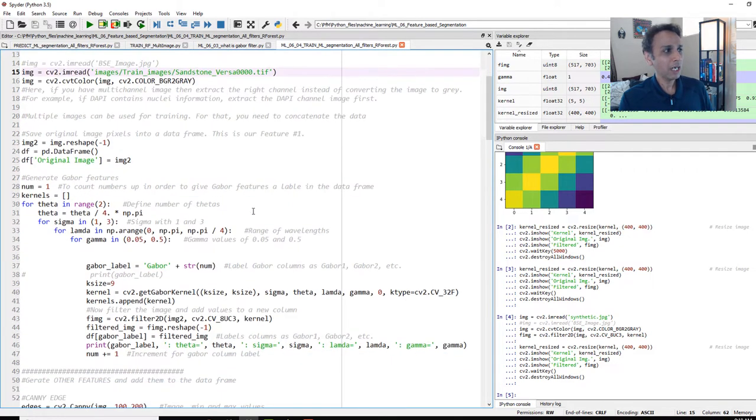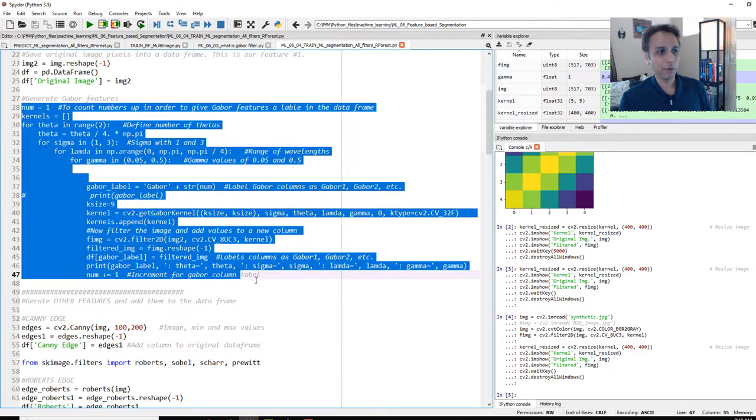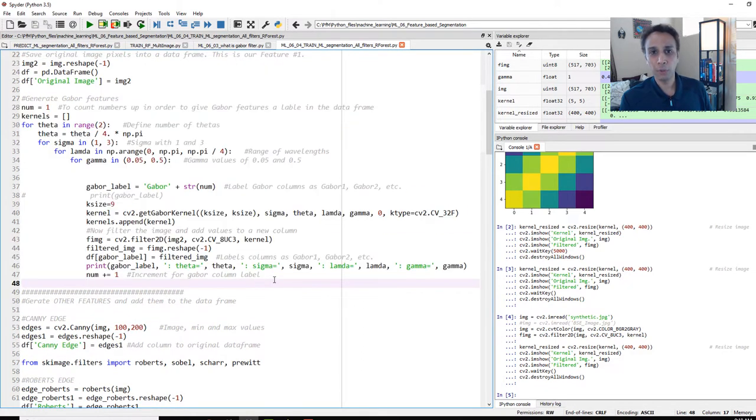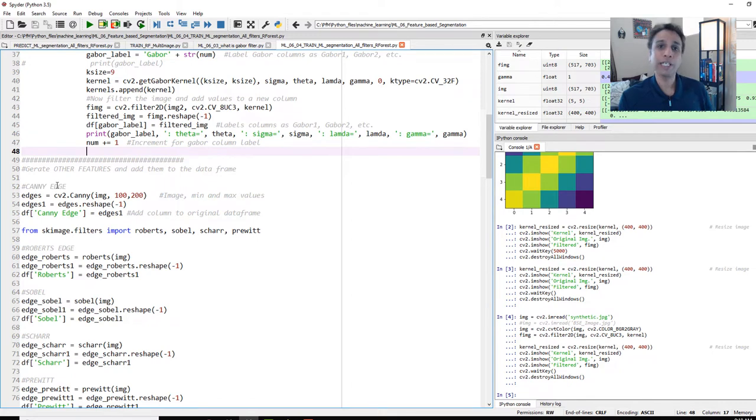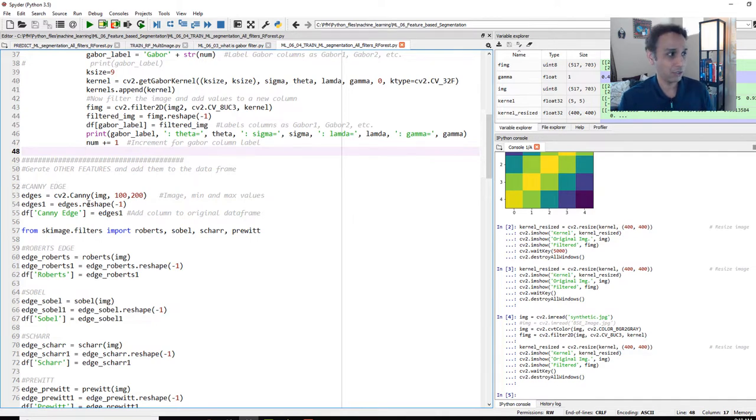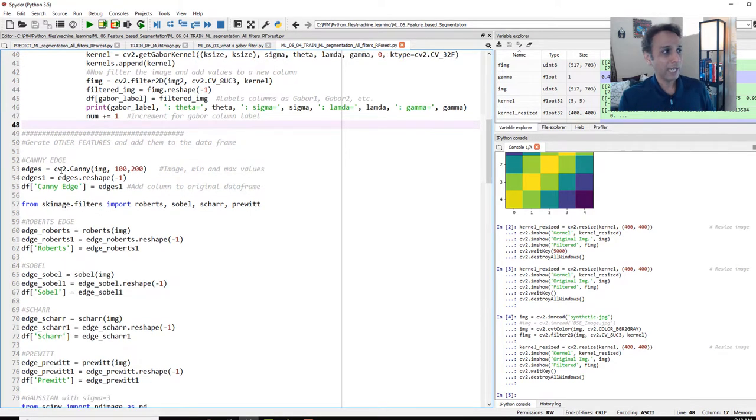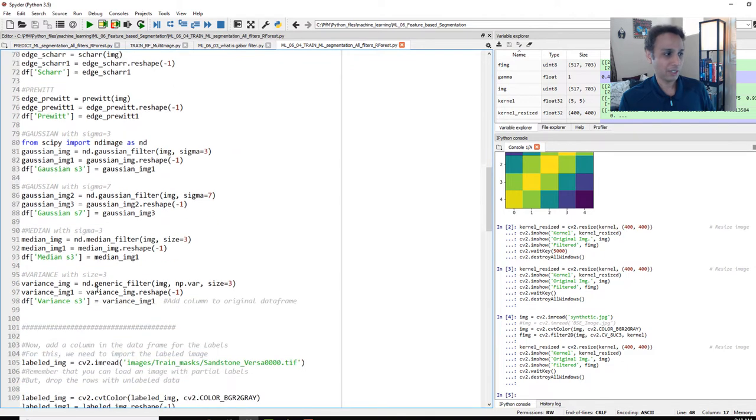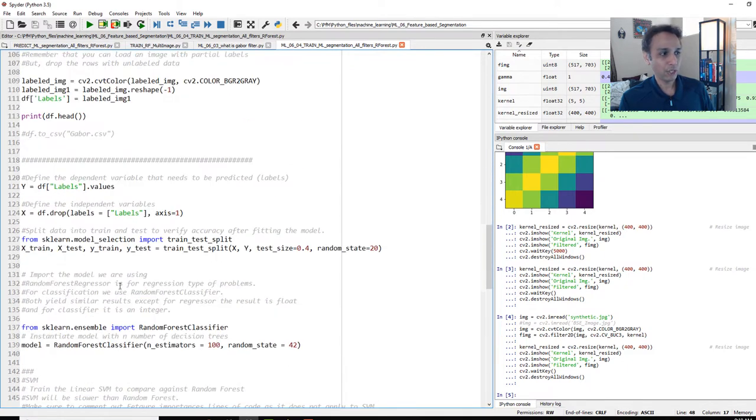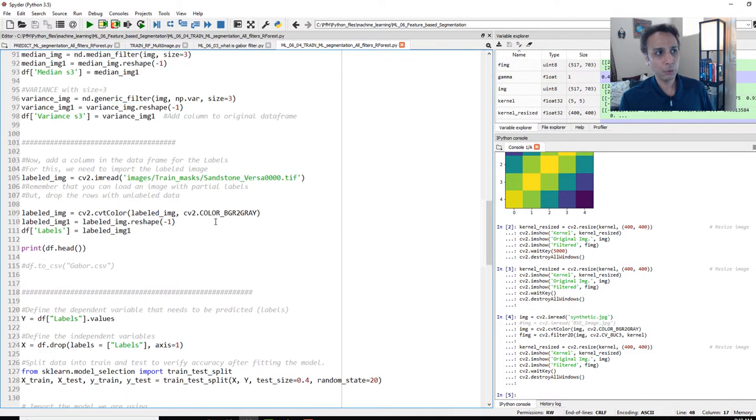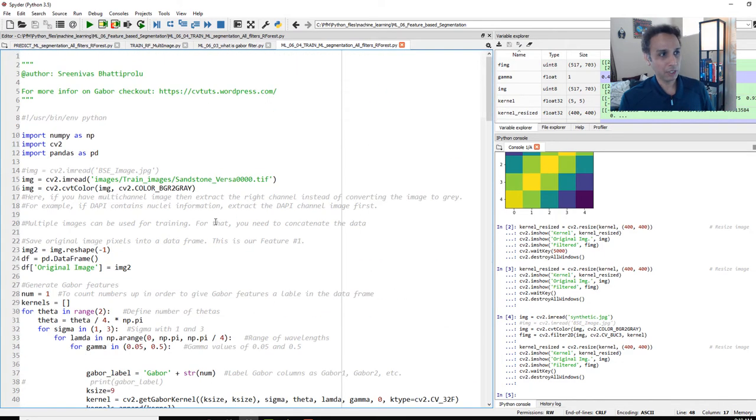And I generated Gabor features, a whole bunch of Gabor features. Watch my video on Gabor to learn more about this. And then we also generated a whole bunch of other features. When I say generated features, we applied filters onto the original image to extract the responses. And that's what we are calling features. So Canny Edge, Robert, Sobel, and a whole bunch of other features. And finally, we used Random Forest.